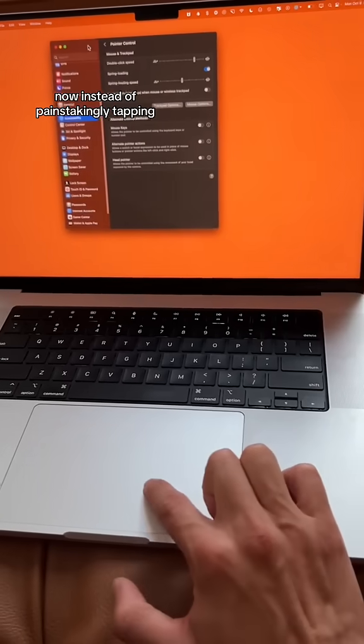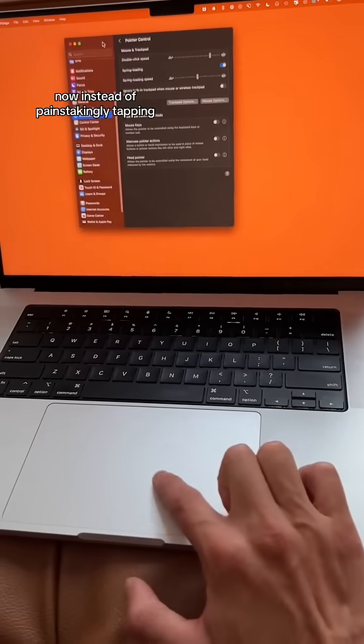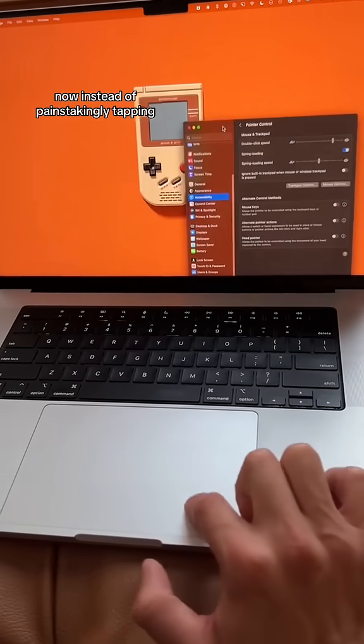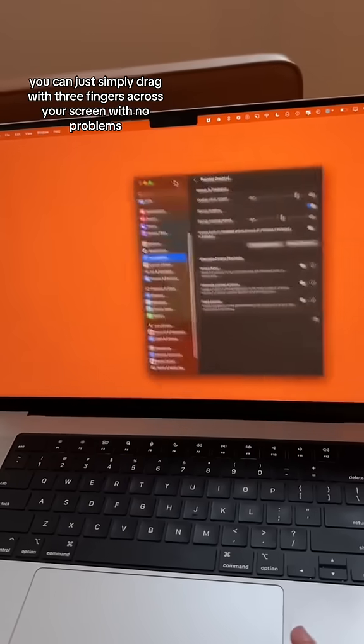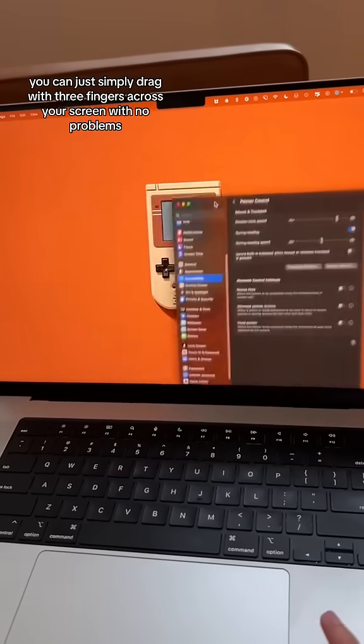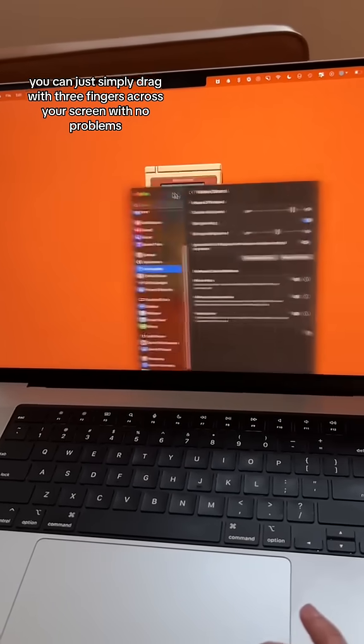Now, instead of painstakingly tapping, clicking, and dragging, you can just simply drag with three fingers across your screen with no problems.